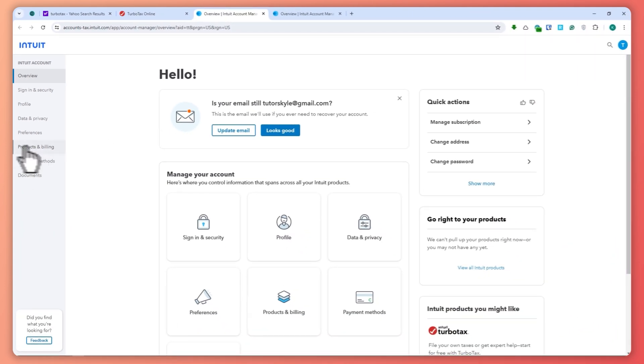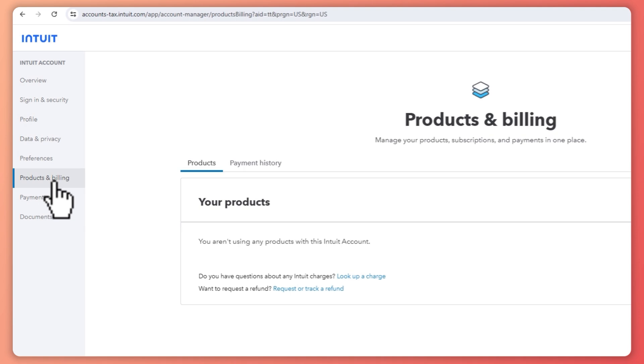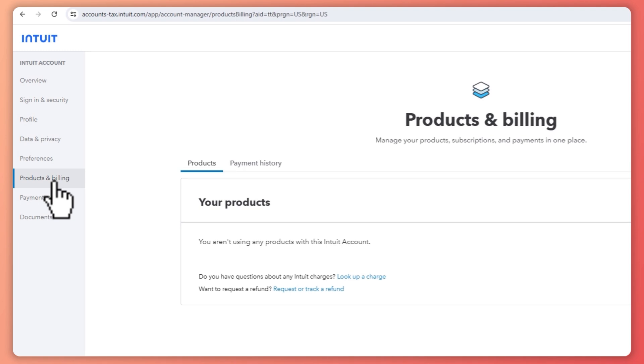to do is click here on Products and Billing. So from here what you want...